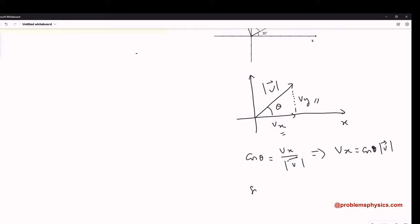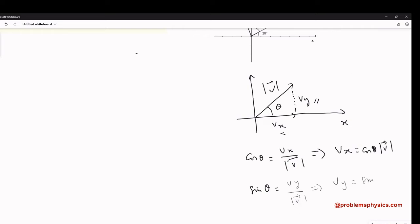The sine of theta, using the definition of sine, is the opposite side, Vy, divided by the magnitude of V. This gives us that the component Vy is equal to sine of theta multiplied by the magnitude of V — it's a multiplication here.